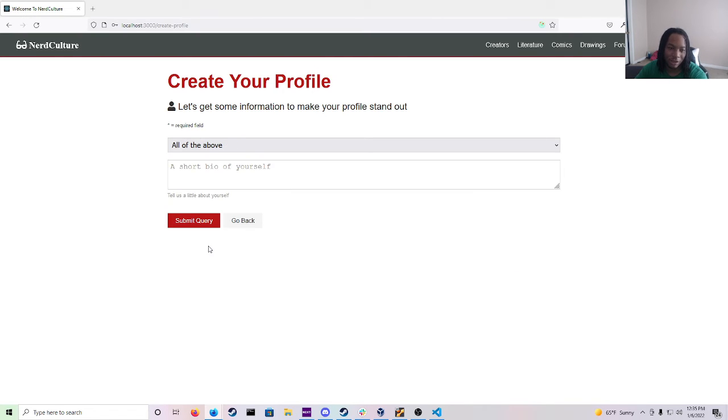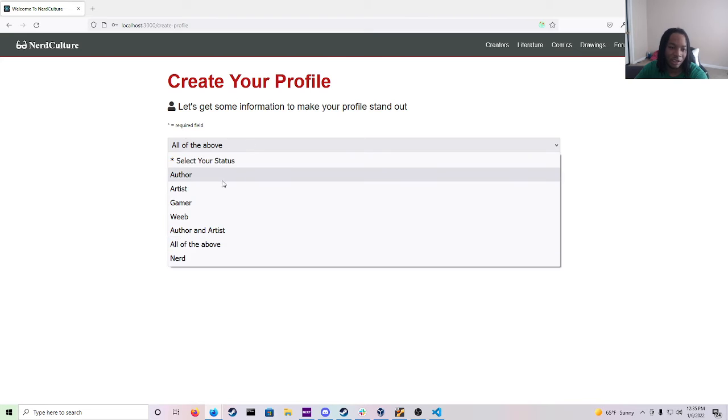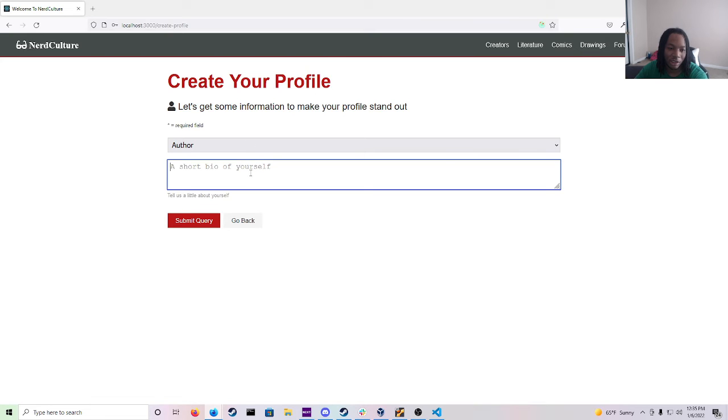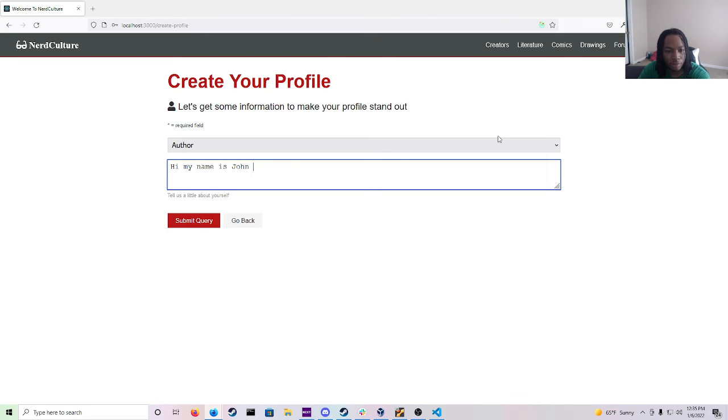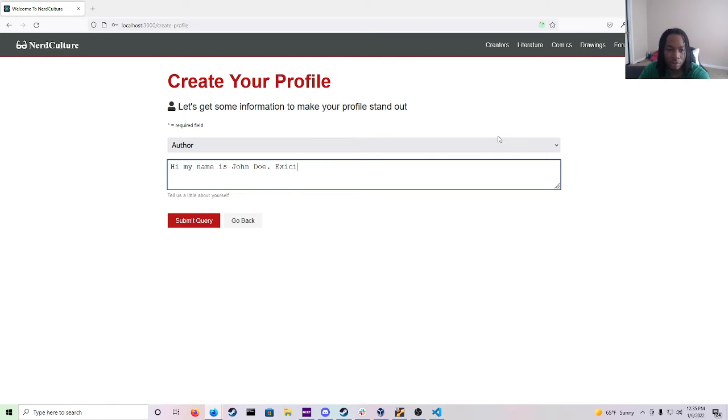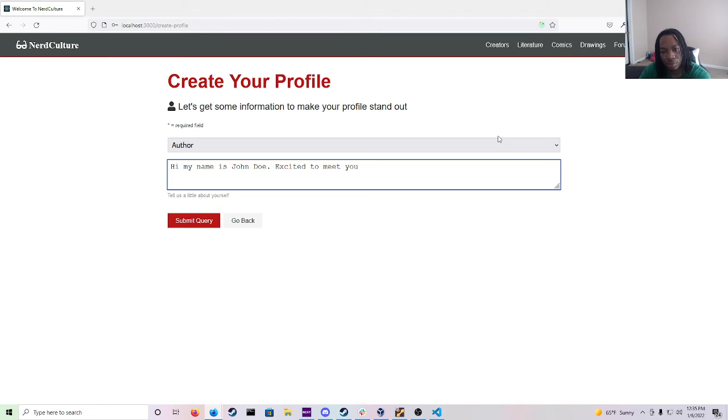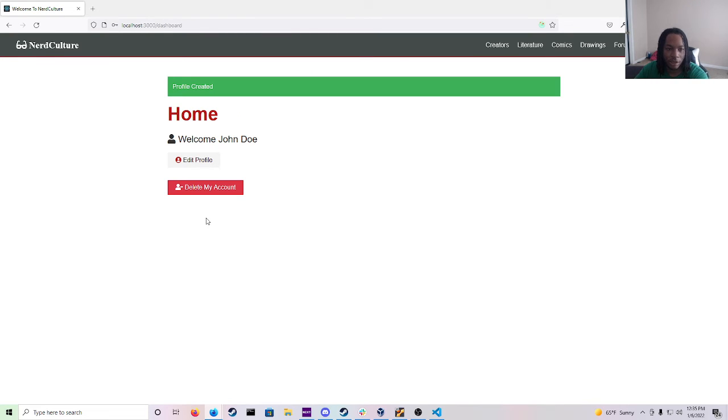And so let's select all the above. Actually no. Let's select author. And we just have a short bio about him. And once you submit it, it says profile created.